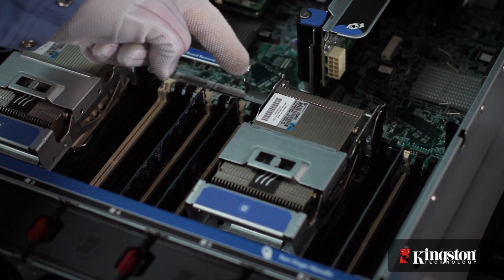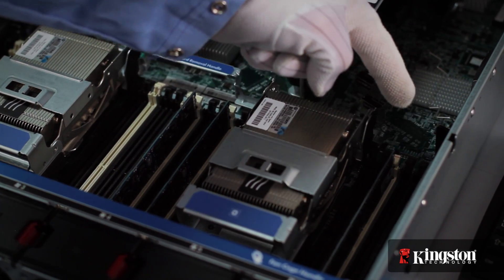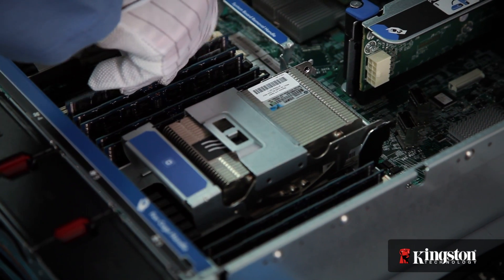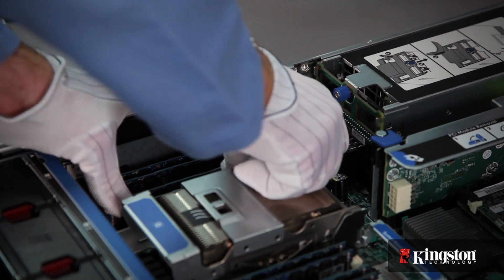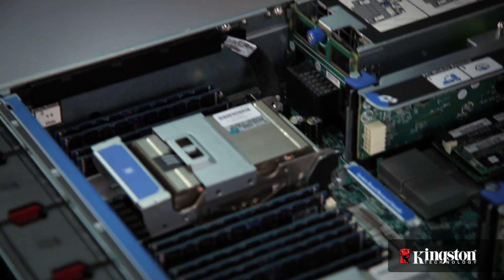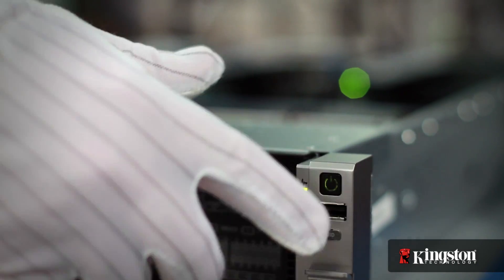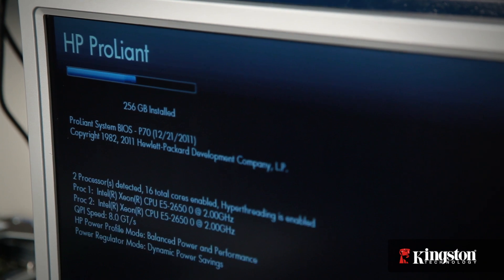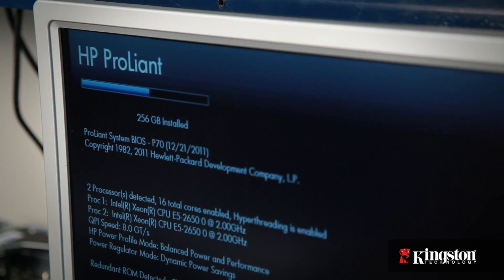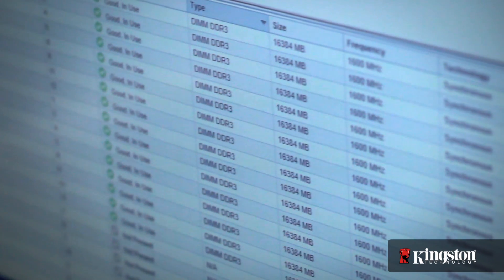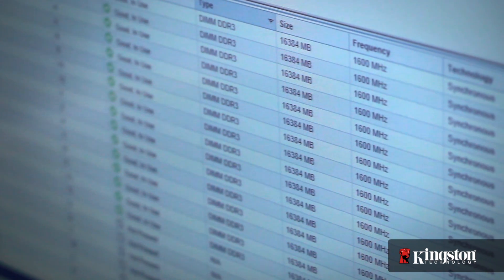When you have the first group of four installed, locate the next bank which is labeled E, F, G, H. Repeat the steps for processor 2, which is labeled identically to processor 1. When all of the memory is installed, you're ready to boot the server to check the speed and capacity. As you can see, we've correctly installed 256 gigabytes of memory operating at 1600 megahertz.